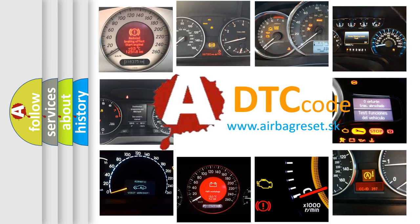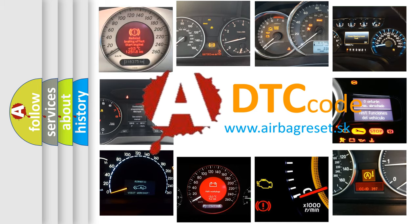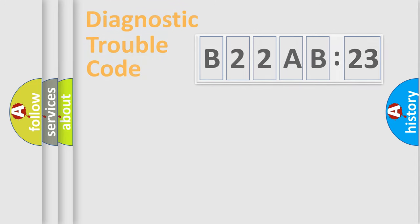What does B22AB23 mean, or how to correct this fault? Today we will find answers to these questions together.